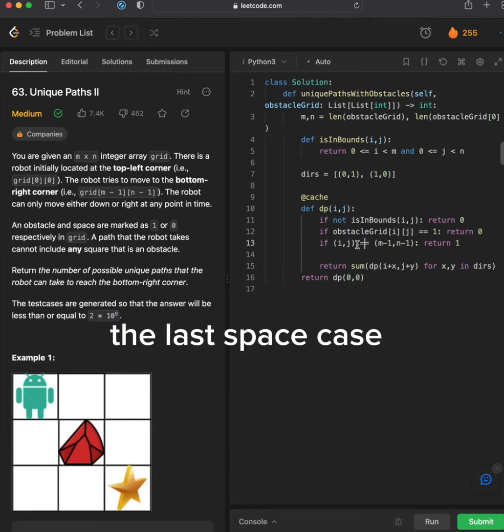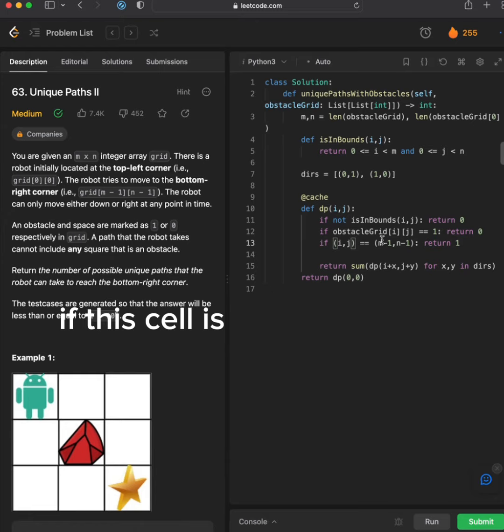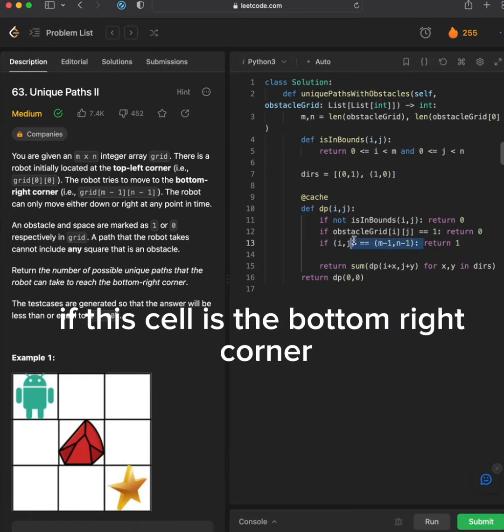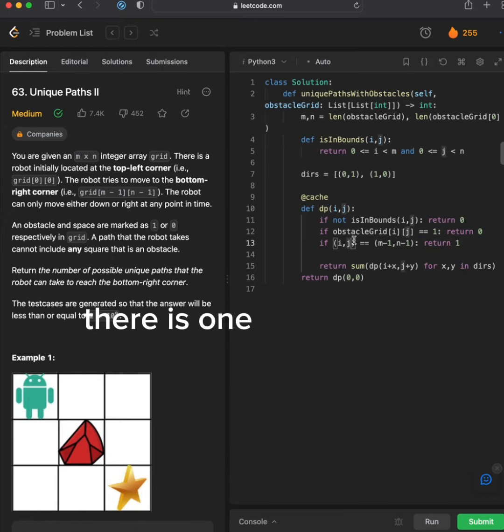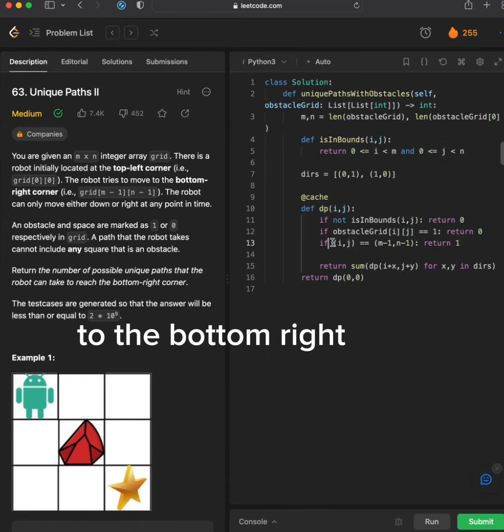The last base case is if this cell is the bottom right corner. There is one unique path from this cell to the bottom right corner, namely itself.